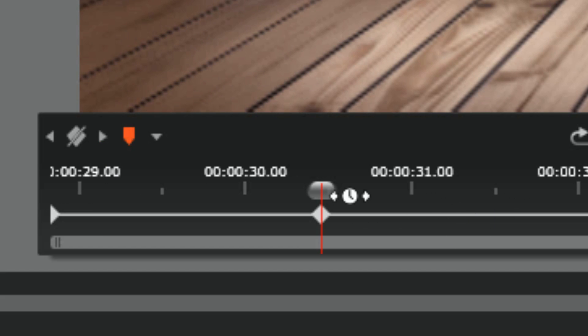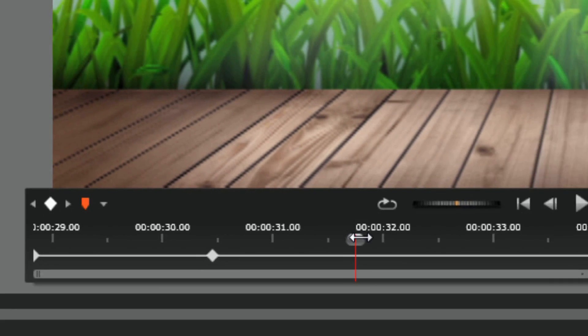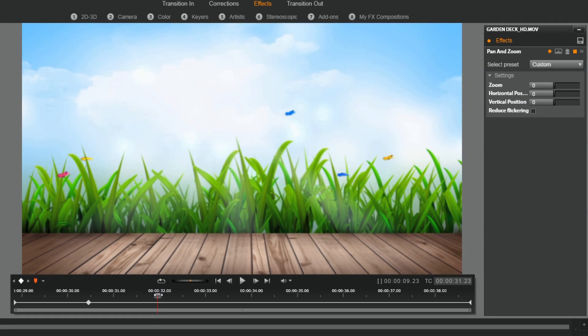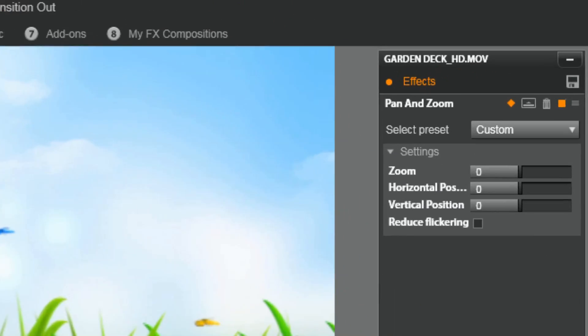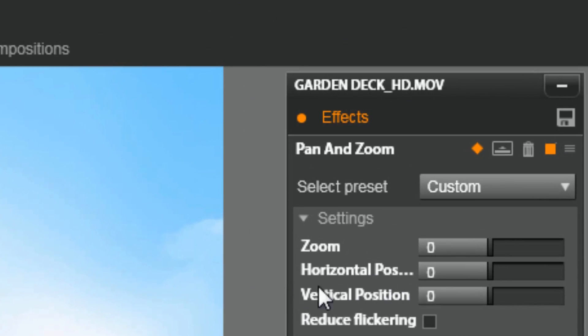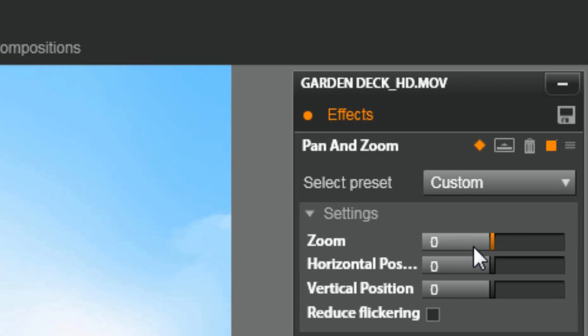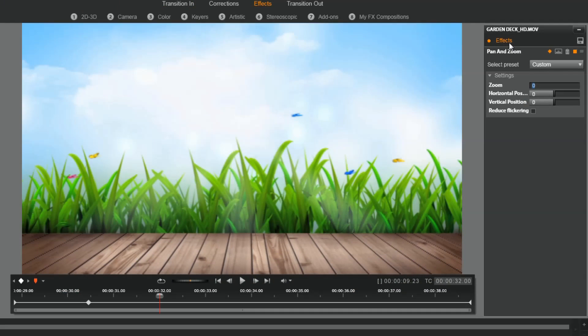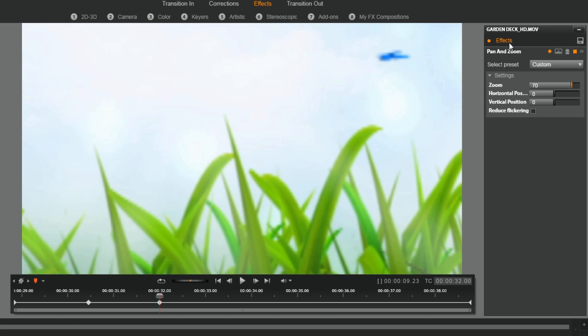So now let's say I want to zoom in. I can move my playhead to a position where I like, and now I can just change the zoom parameter by double-clicking on it, typing in a number, hitting enter, or using the slider. And now I've zoomed into this position where I want it.